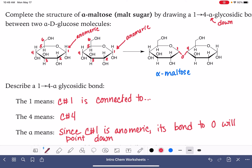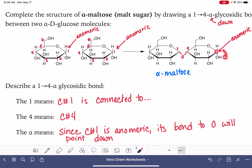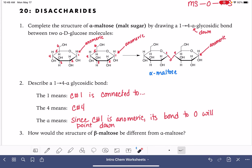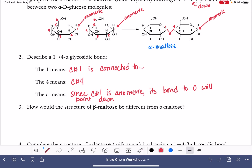We can call it alpha maltose because the anomeric carbon — always the carbon on the very right-hand point of the molecule — has its OH group pointing down. If it were pointing up instead, then it would be beta maltose. So how would the structure of beta maltose differ from alpha? The OH on the anomeric carbon would point up.